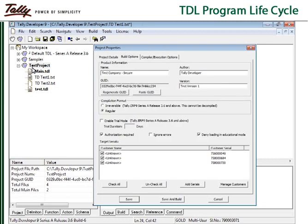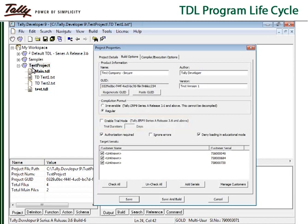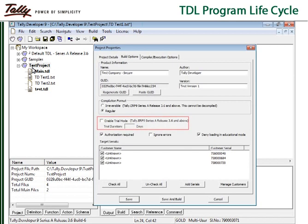The option enable trial mode can be selected in case the developer wants to provide the TCP to a customer for a few days before the customer decides to buy it.